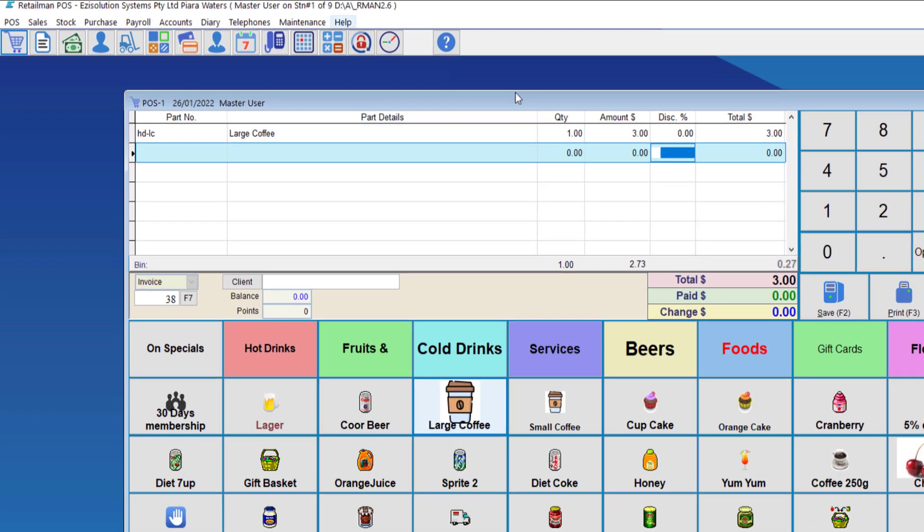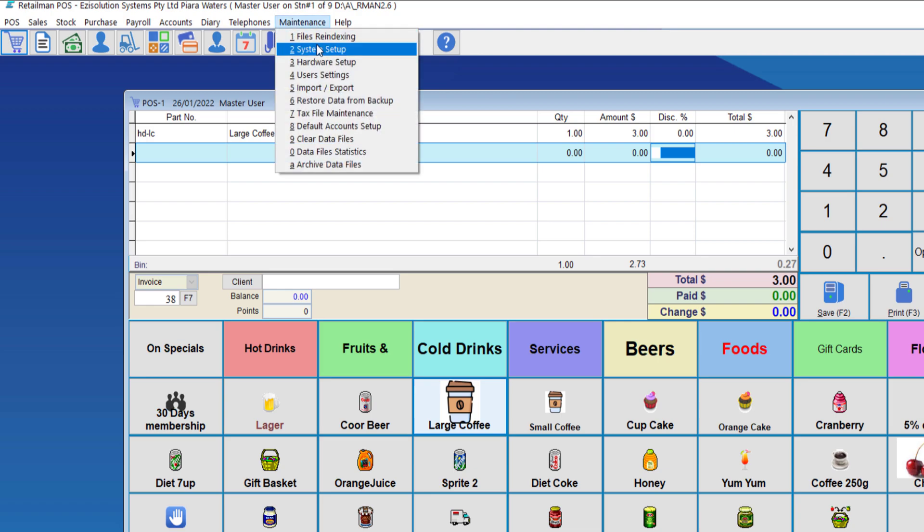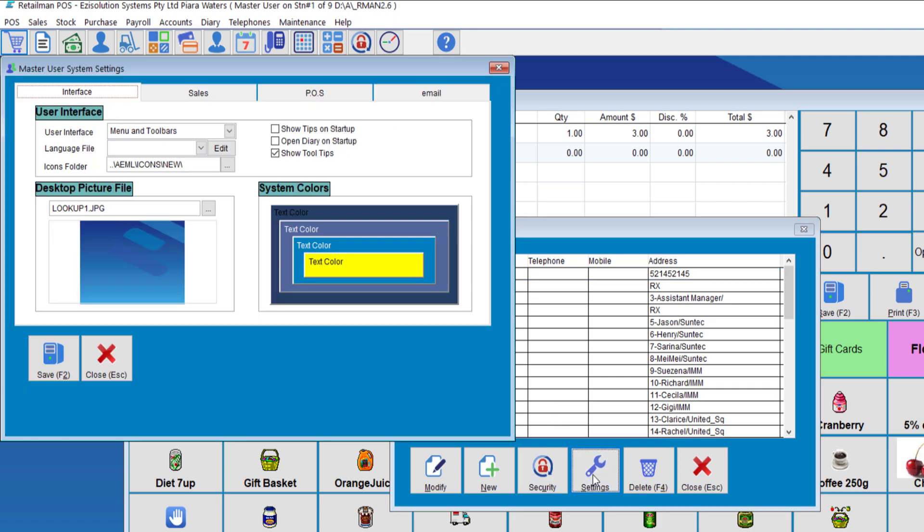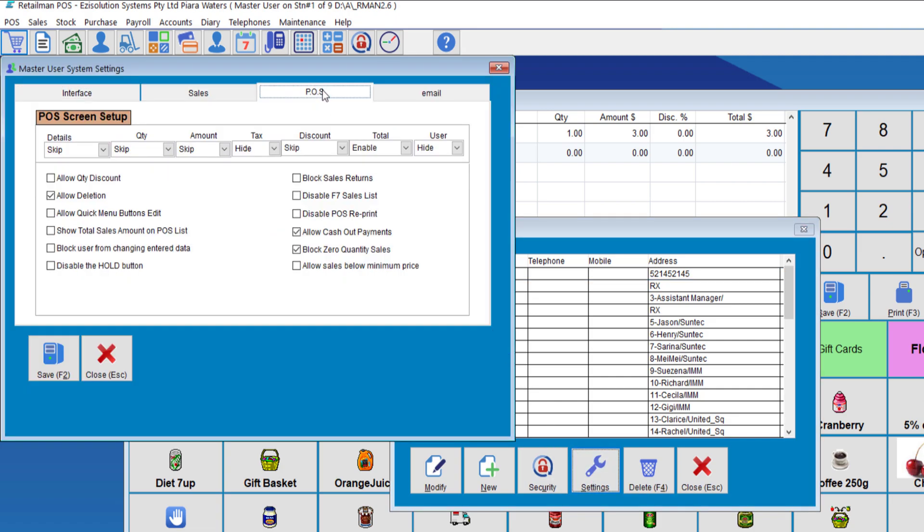user settings, choose a user. We go to settings, POS tab, click the drop down box for discounts.